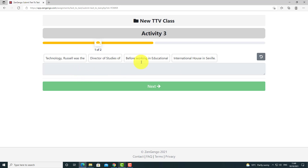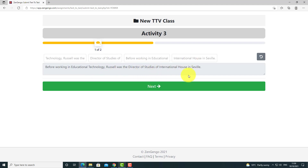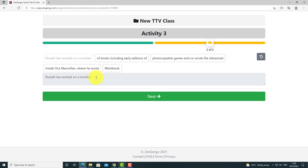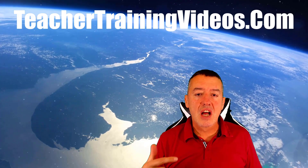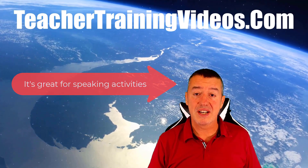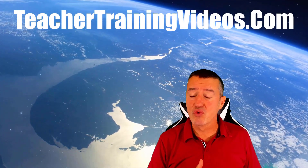In the grammar section, I have to put sentences in the correct order: 'Before working in educational technology, Russell was the director of studies of International House in Seville.' Next: 'Russell has worked on a number of books including editions of Inside Out where he...' You can see the types of activities you can create. Zengengo does loads of other things — students can record speaking, make videos, do writing, reading, and listening activities. There really is a lot of options, all working with the simple idea of sharing a link.